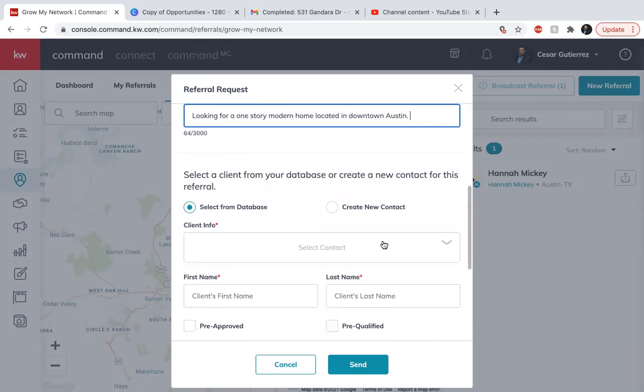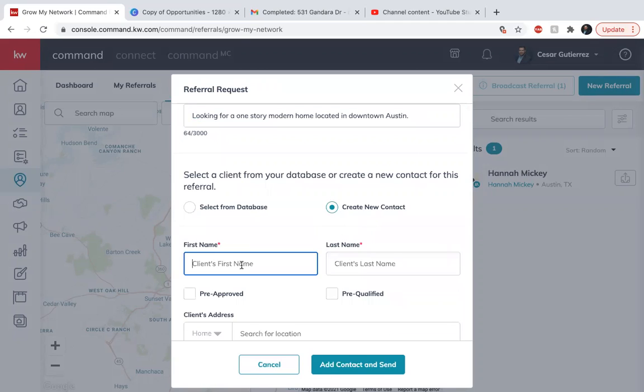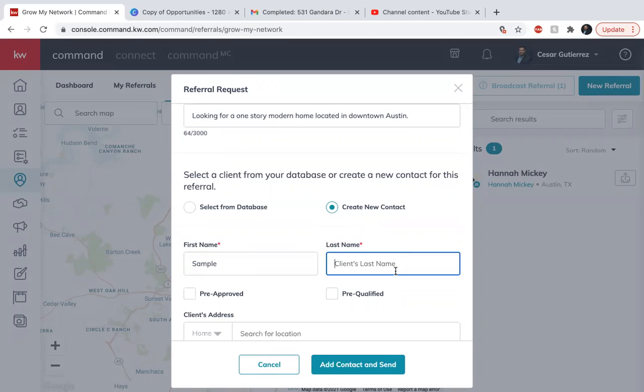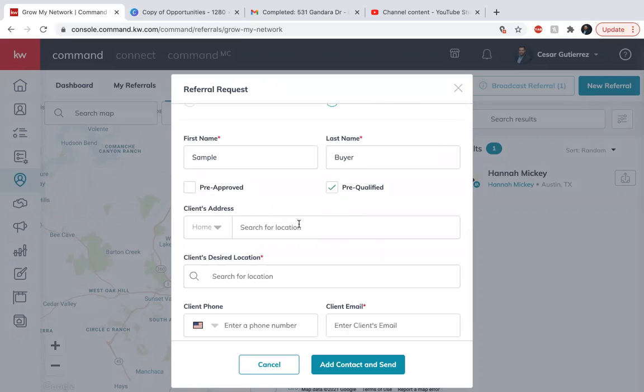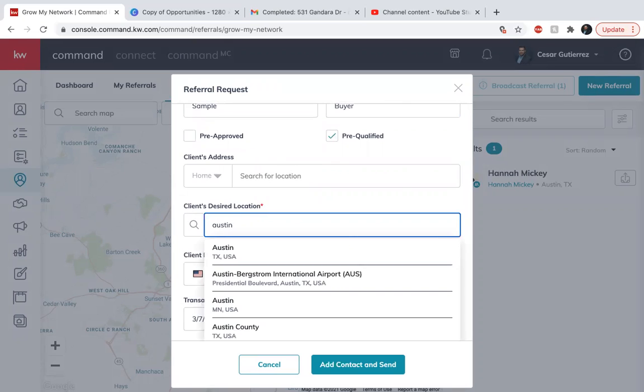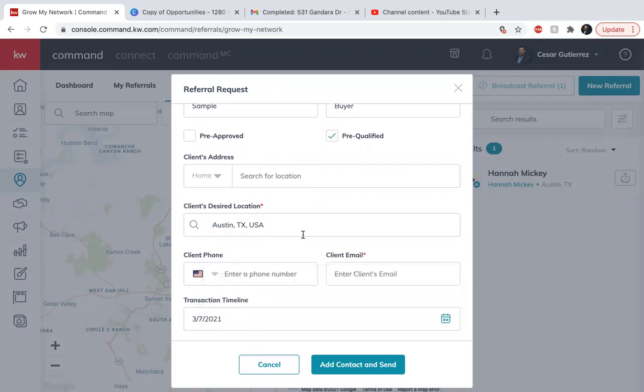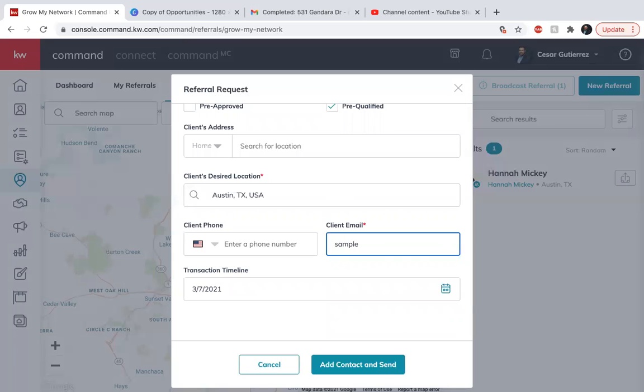The client info. If you already have the client in your database, you can go ahead and just look it up here. If not, then create a new contact. Sample buyer. Are they pre-qualified, pre-approved? Their address, you don't have to put it. Their desired location. This is where you can put Austin. You put their phone number and their email. Sample at buyer.com.